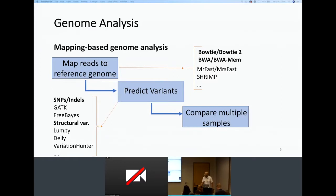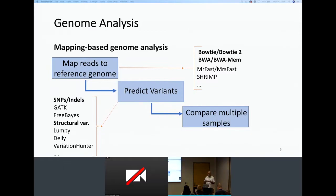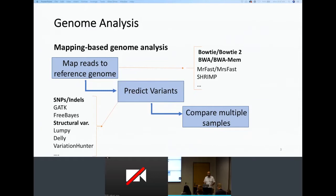There are more specialized mappers for specific tasks. For variation prediction using mapping data, there are many tools available, usually specialized in a specific type of variation. For instance, if you're interested in SNPs and indels, GATK or FreeBayes are common tools. If you're interested in structural variation and copy number variation, you would use Lumpy, Variation Hunter, Tardis, and things like that. Each of these tools has strengths and weaknesses.